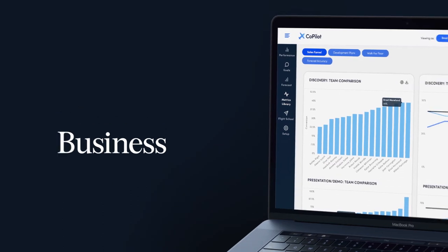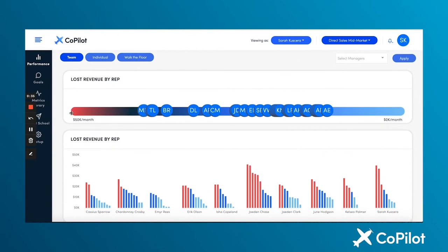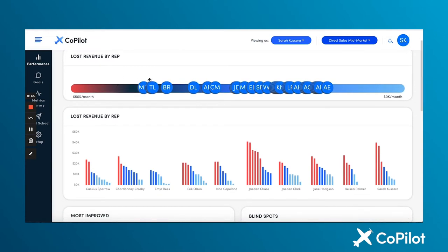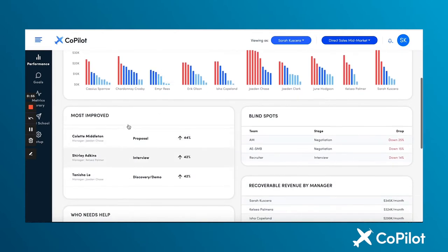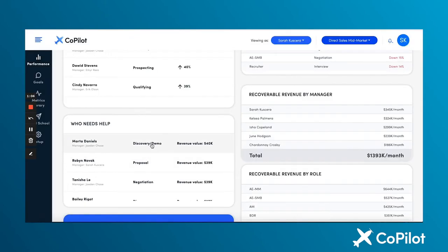Starting off with the team performance dashboard, we leverage your existing CRM data — in other words, no additional data entry — to get a snapshot of the overall health of your team. We see where revenue is currently being lost by rep or by team, we also see who is standing out and who needs the most help, and where in the sales process they should take action and what the impact is.